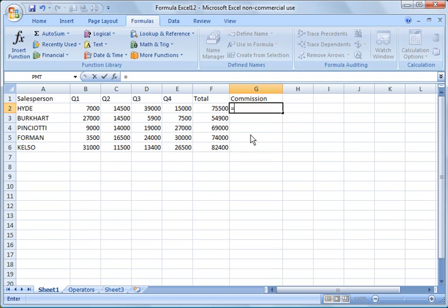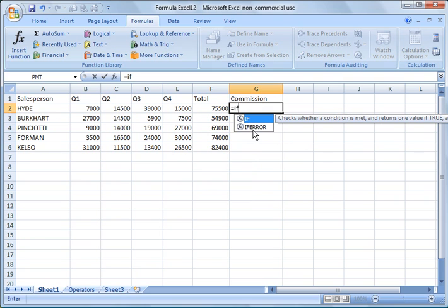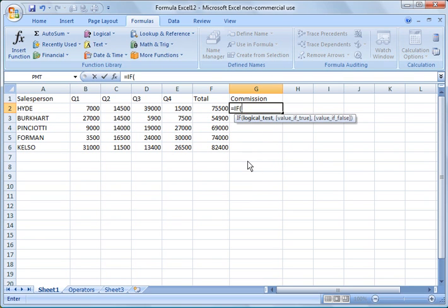So how you do that is you use an IF function. You start off with equals, of course, per formula, and then you type IF. And then you double click that option there, and it will fill out these values for you.